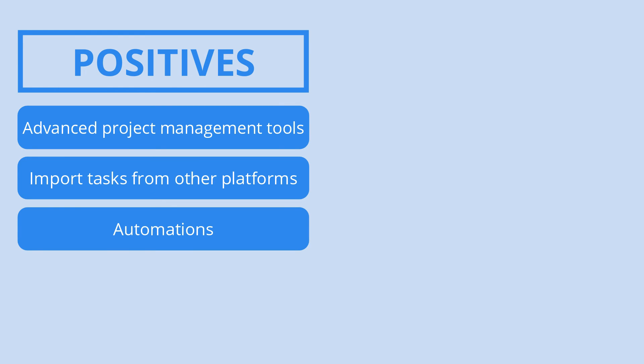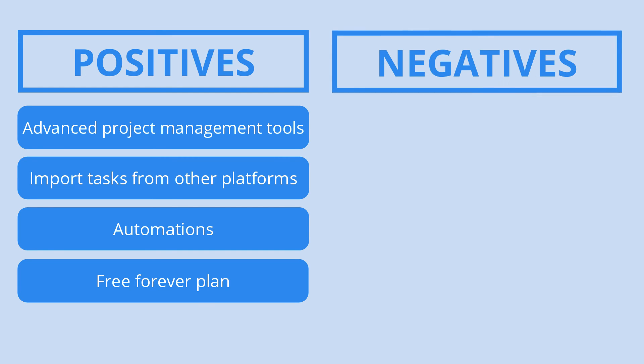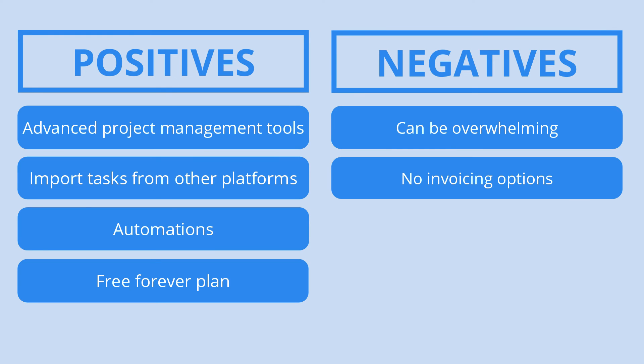The fact that you can use the platform's numerous features entirely for free is also amazing, but such diversity can be a bit overwhelming for first-time users and having built-in invoicing would be a major plus too.